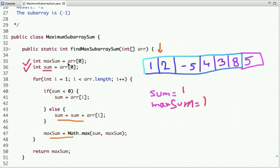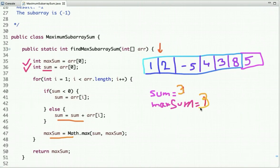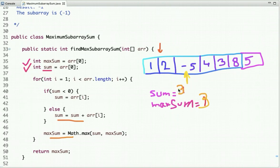So we add 2 to sum, giving sum = 3, and max_sum is also updated to 3. Moving to the next index, the value is minus 5. Sum is 3, which is not less than zero, so we add minus 5 to sum. Sum becomes minus 2, and max_sum remains unchanged at 3.